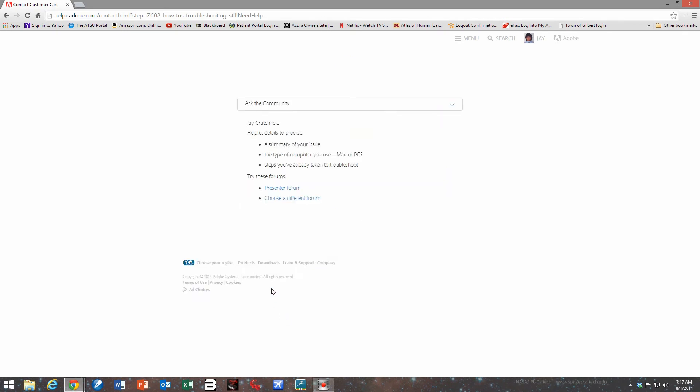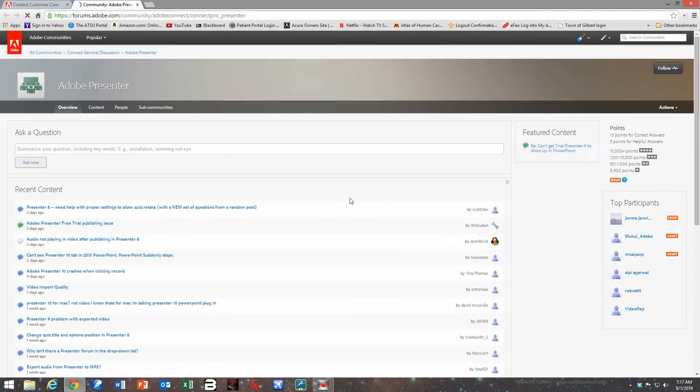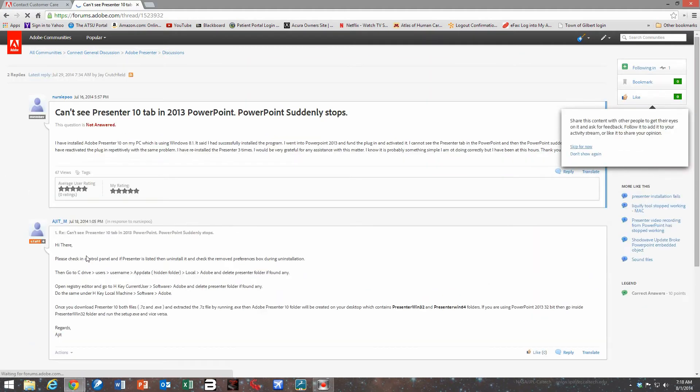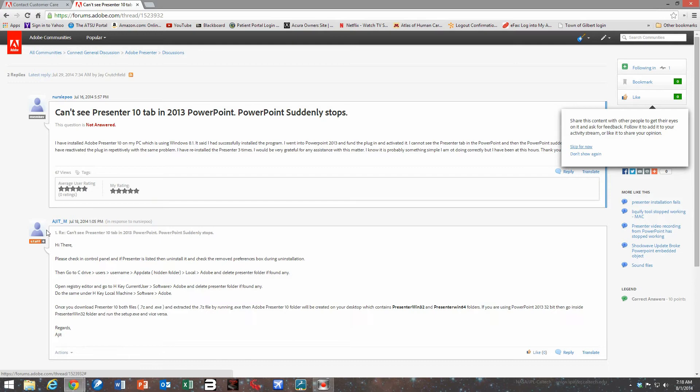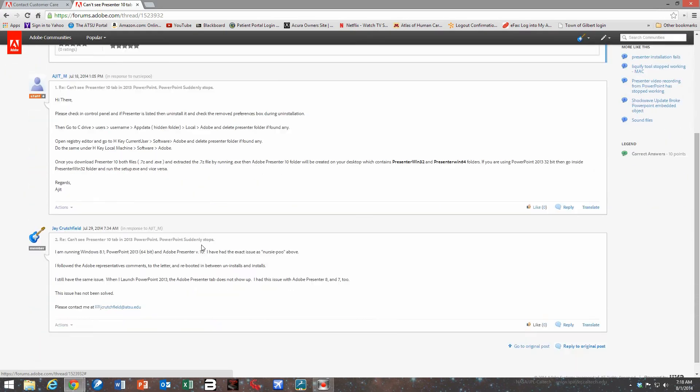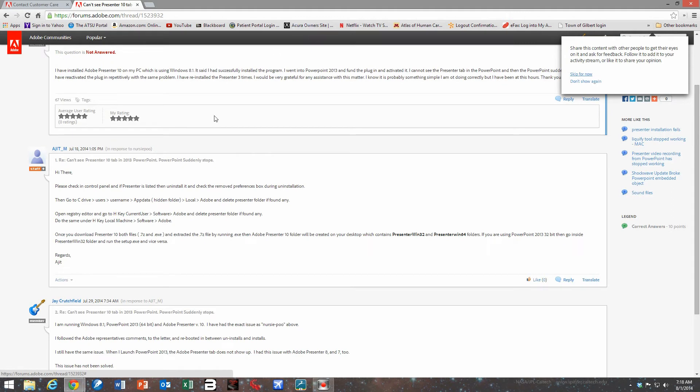So here I'm going to go in and look in their forum. I'm going to eventually find their workaround and their directions on how to remove Adobe Presenter cleanly. So here's a little blog written by some lady called Nursery Poo, who has the same problem that I did. She says her Adobe Presenter 10 doesn't show up in her 2013 PowerPoint and then PowerPoint suddenly stops and crashes. And the Adobe Presenter rep chimes in here and gives us some directions which I'm going to follow and do an uninstallation of the program.